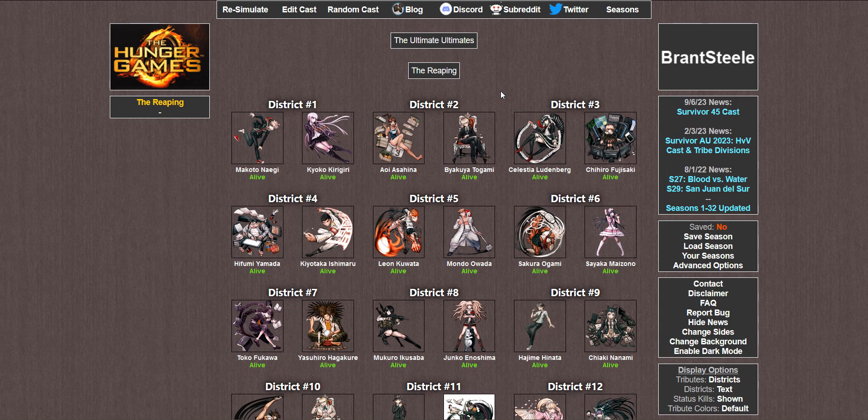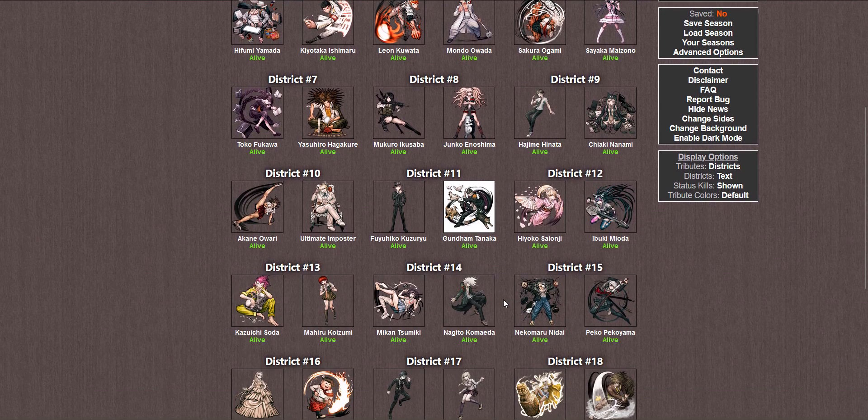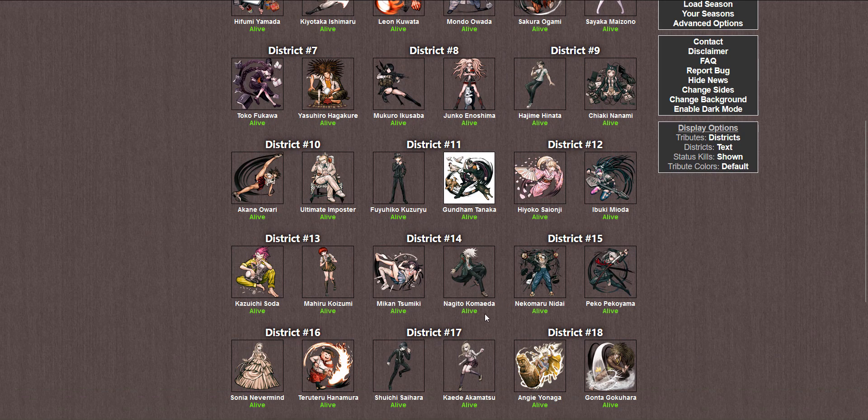As far as Danganronpa 1 goes, I'm thinking Leon. I think he'll have a good showing. I have a good feeling about Leon today. As far as DR2 is concerned, first person to jump out at me, Chiaki.